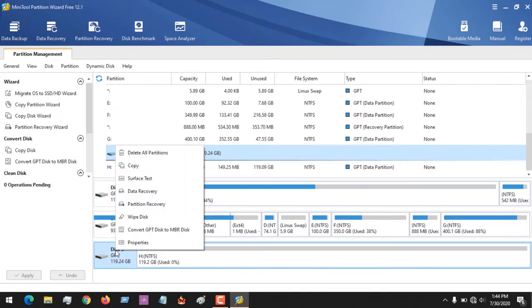On clicking on it, right click and after right clicking you see convert GPT disk to MBR disk.